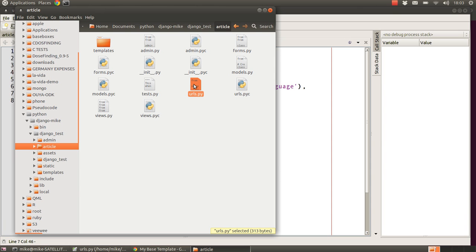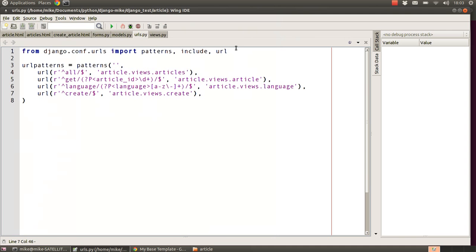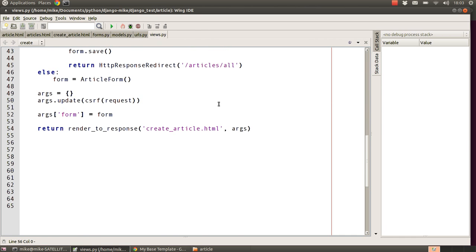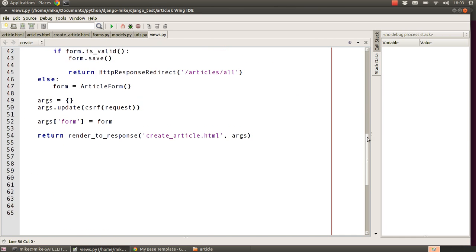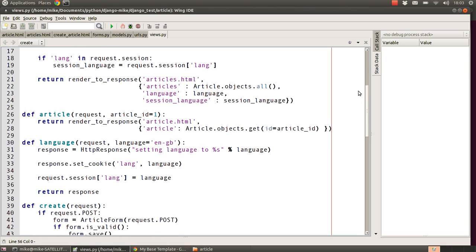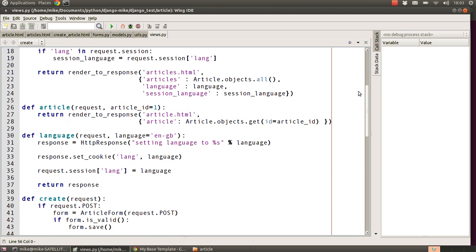We'll go into there and add one line similar to this line above. Notice we've already got a line that says 'get' and then it passes in a parameter called article_ID. What that does is pass it through to this article view handler and passes it through as that variable. We want to do the same in the case of our like URL.